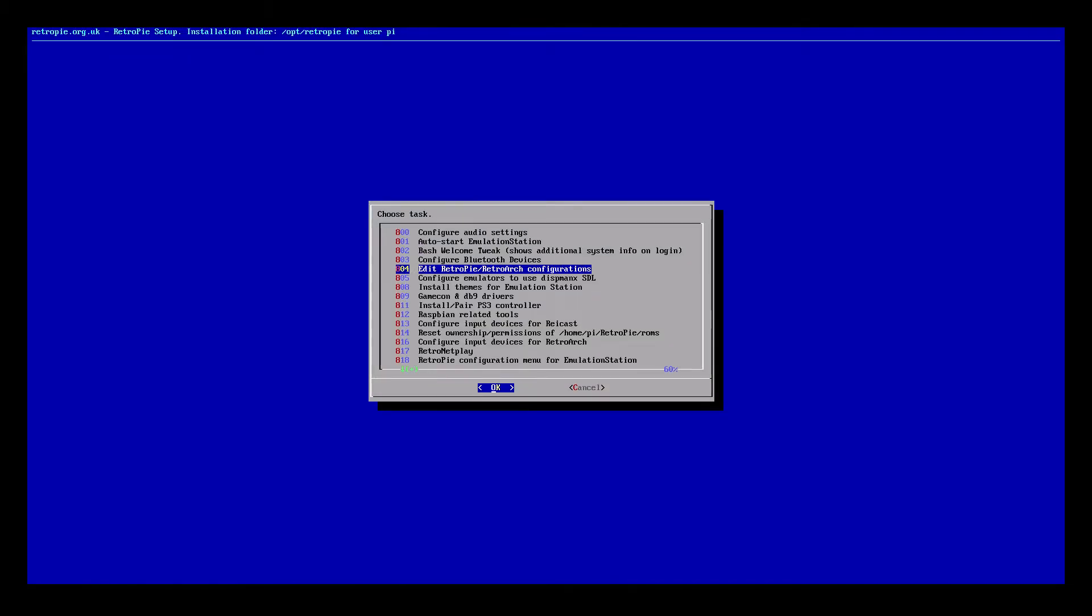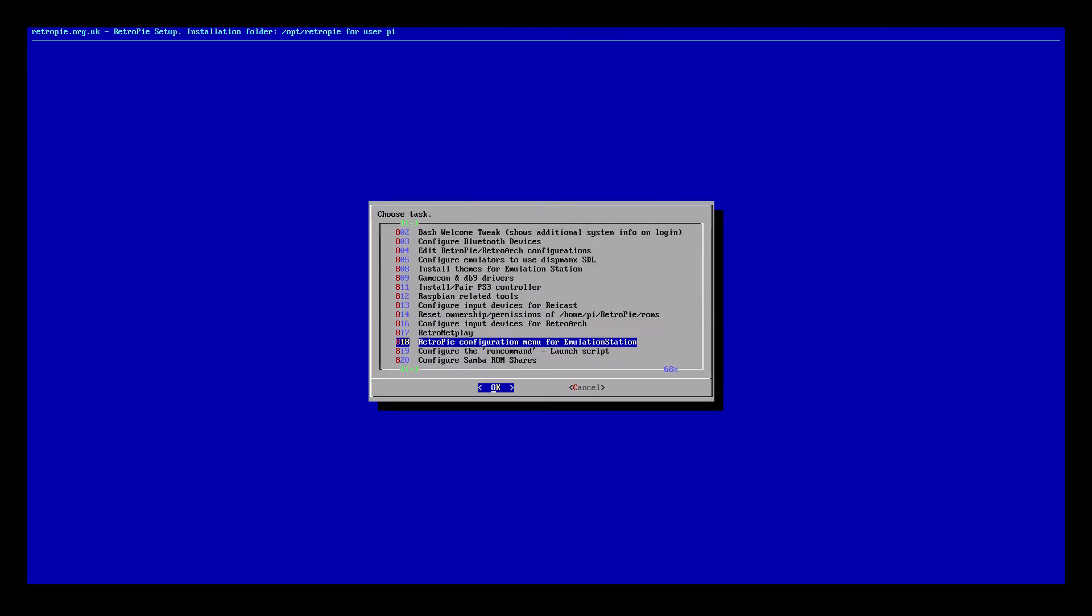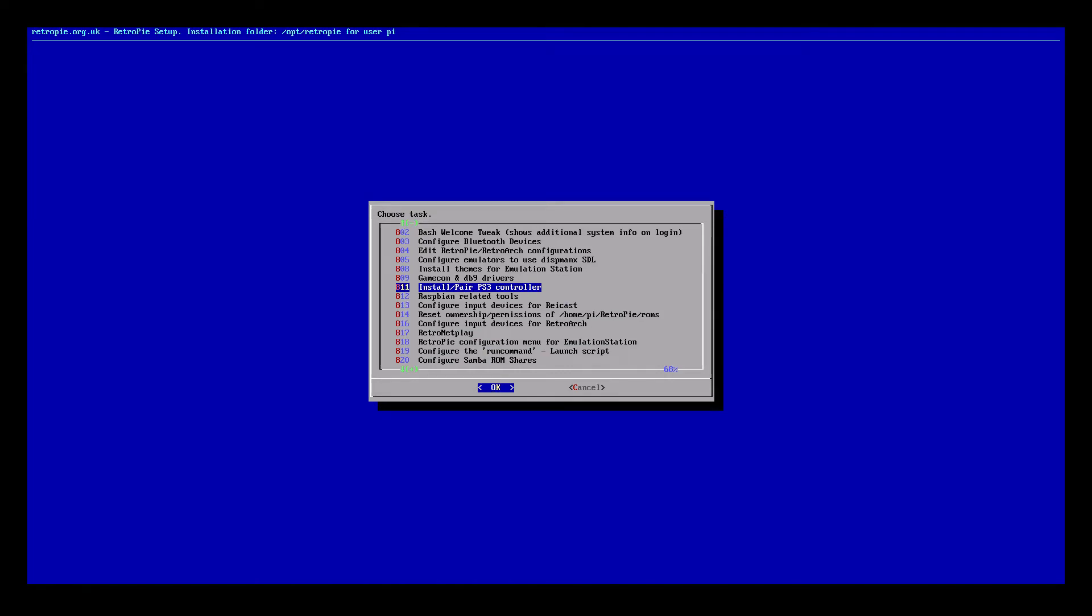Scroll down until you see install pair PS3 controller. This may be a different number for you so you may need to scroll down further or look around just a little bit but it will be inside of this menu as long as you're running RetroPie 3.8.1. When you locate your install slash pair PS3 controller, hit Enter.